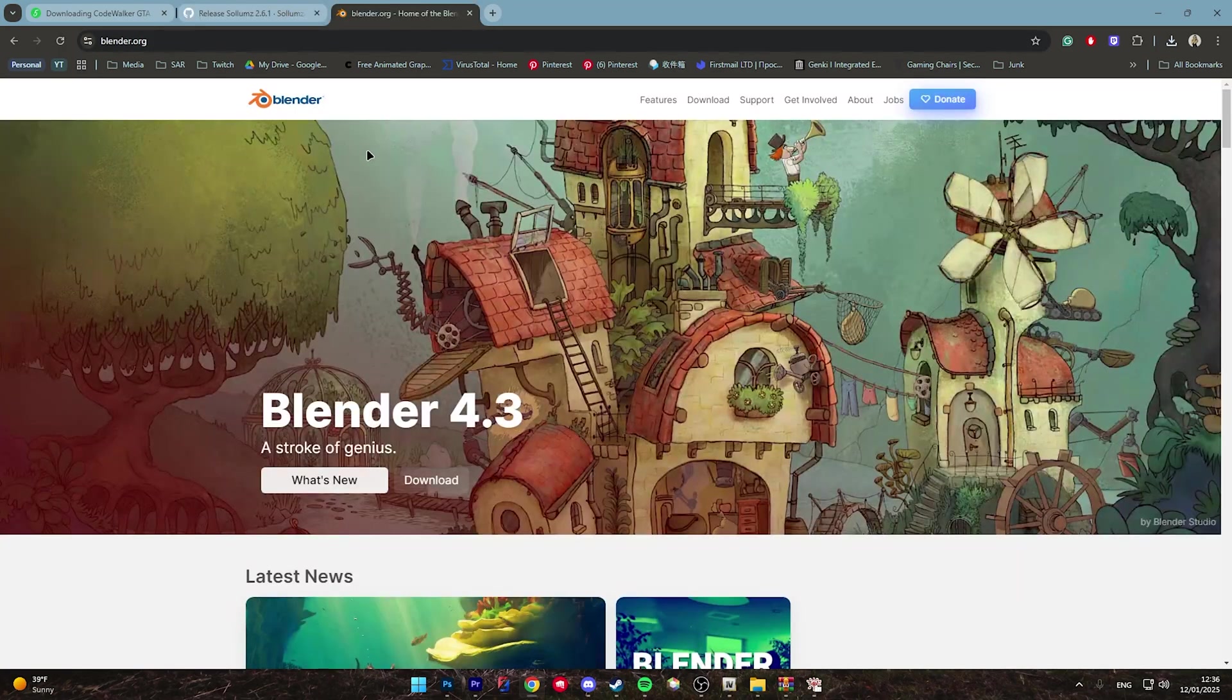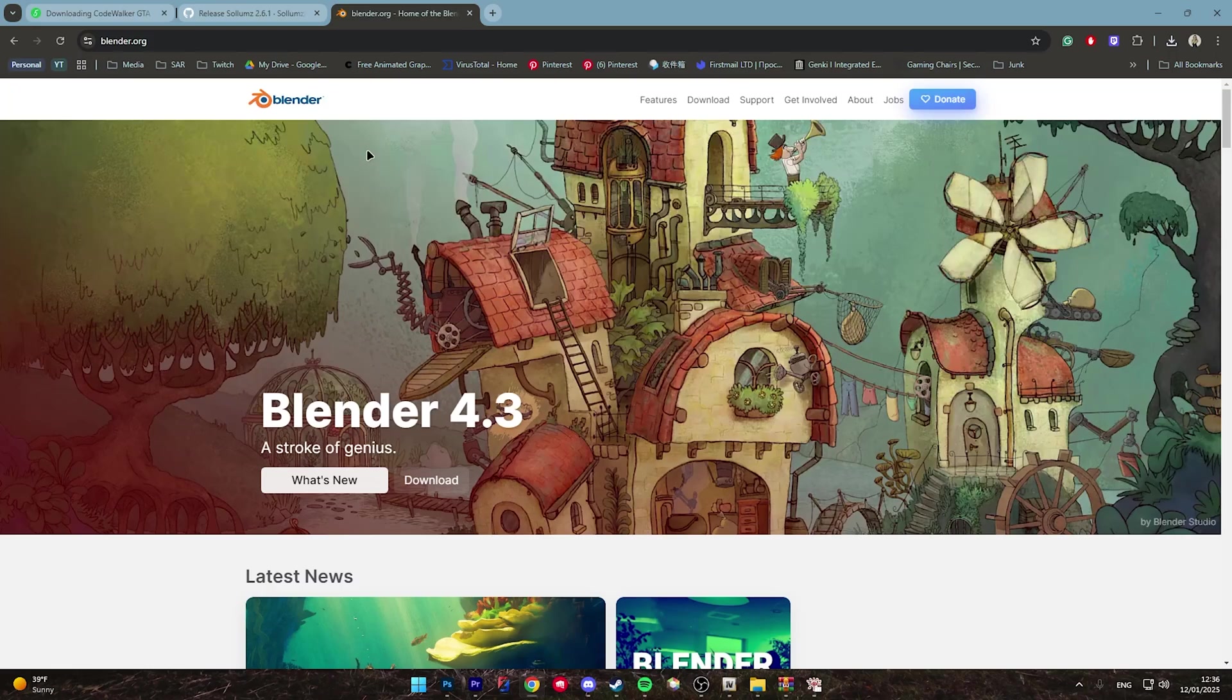Next for Blender, Blender will also be linked in the description under Solums. There's two ways to download Blender. You can download Blender from the website itself or you can download Blender through Steam.